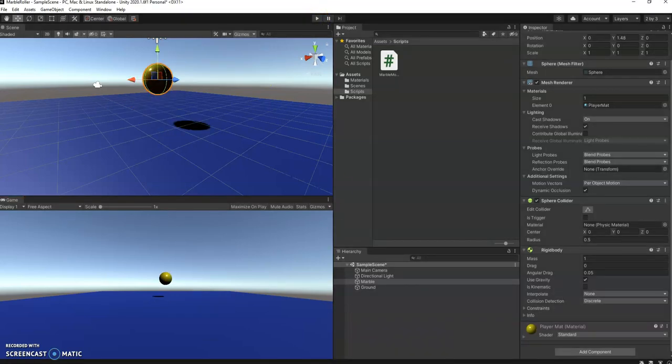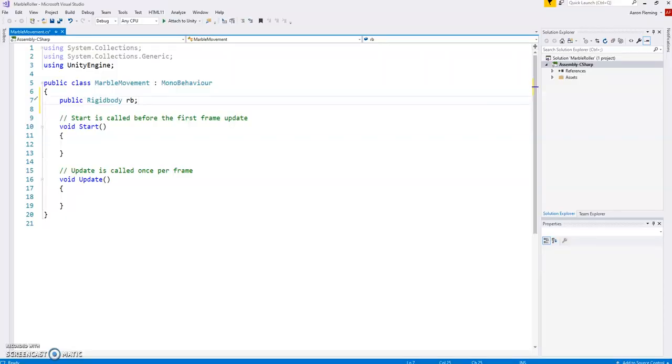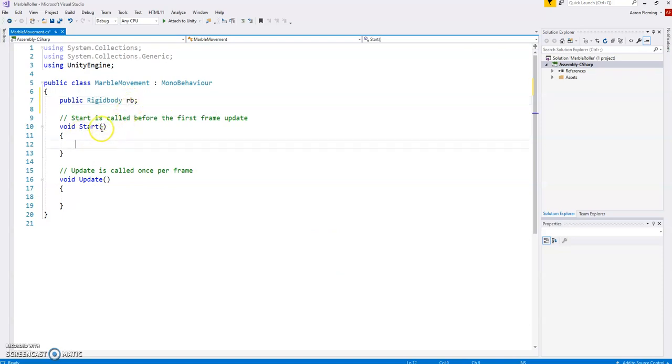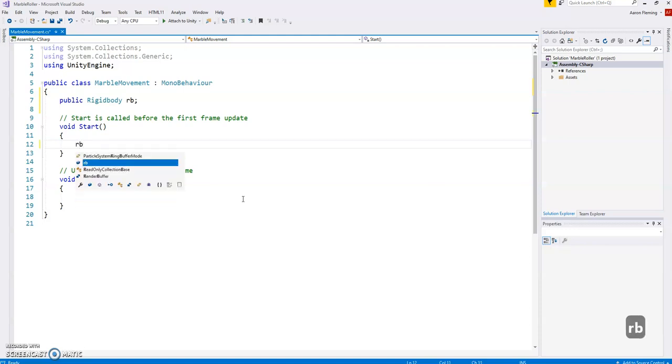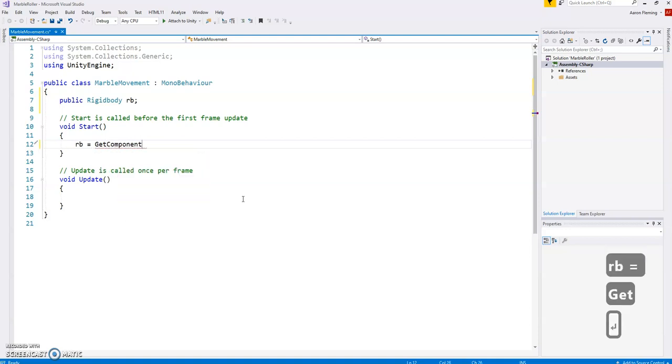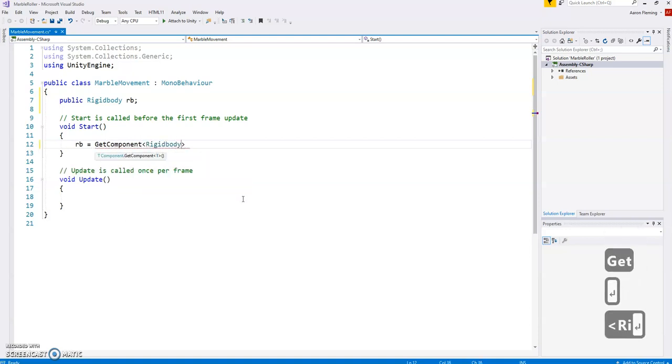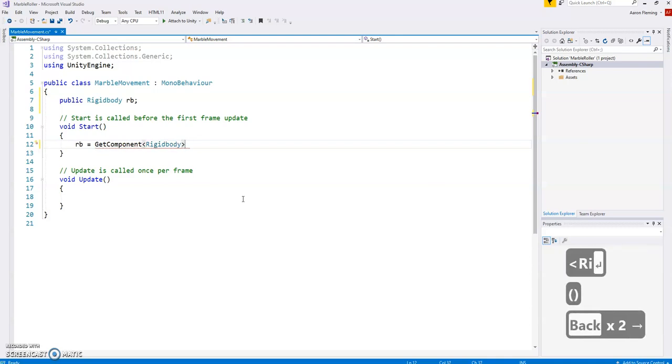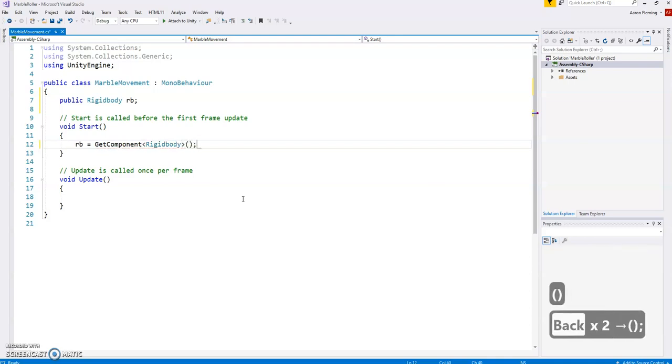Heading back to the code, we have created a variable that will hold the rigid body. But we have to put the rigid body into it. In the start function that will begin only when the game starts, we will create a spot for the rigid body where we are going to assign this get component rigid body. What this will do is find the rigid body on the marble and put it in there. Let's just take a look at that working.